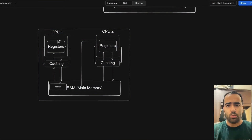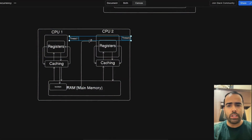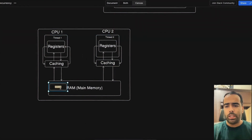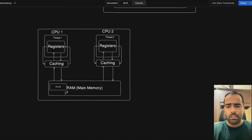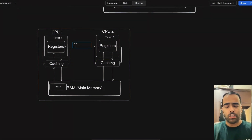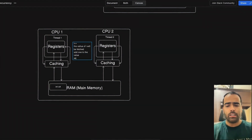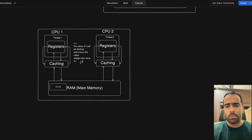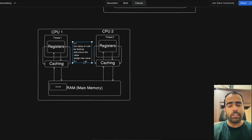In our code, two threads are running — thread one on CPU one and thread two on CPU two. In main memory we have one integer variable that both threads will try to increment. When you do i++, three operations are happening in the backend: first, the value of i is fetched or read; second, add one to the value; and third, assign the new value to i.